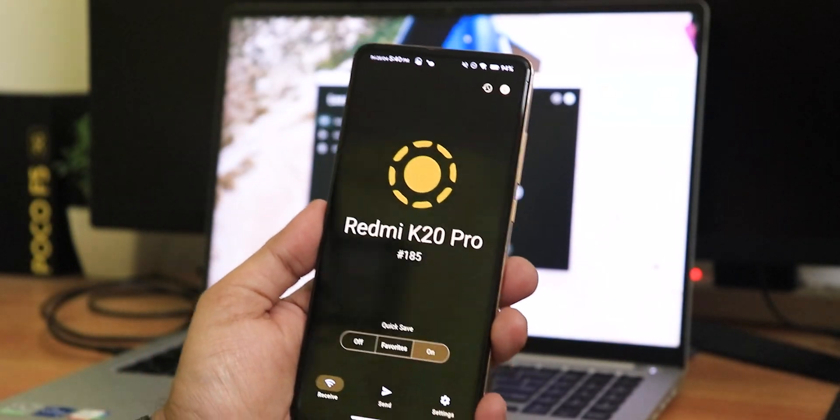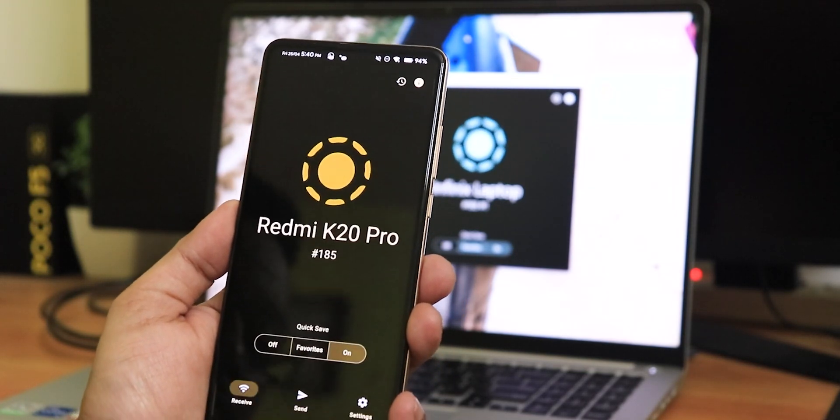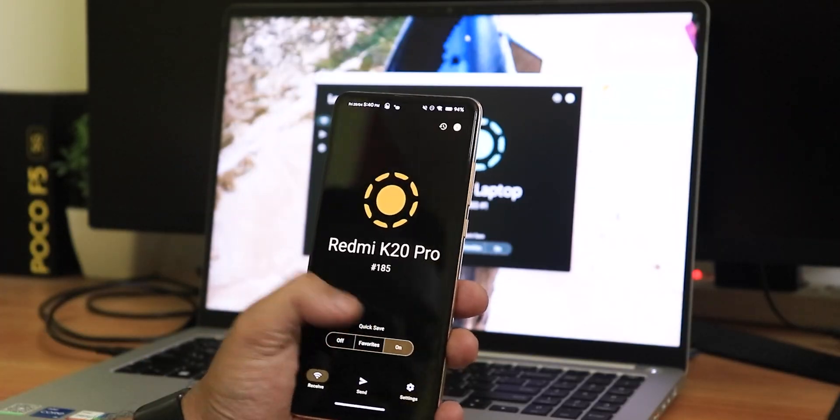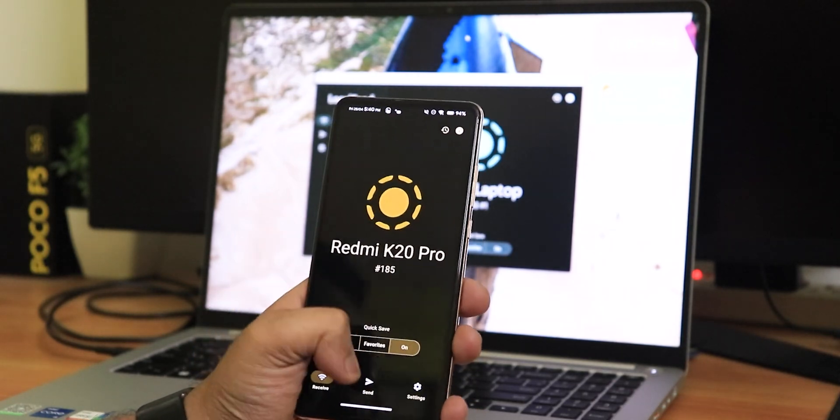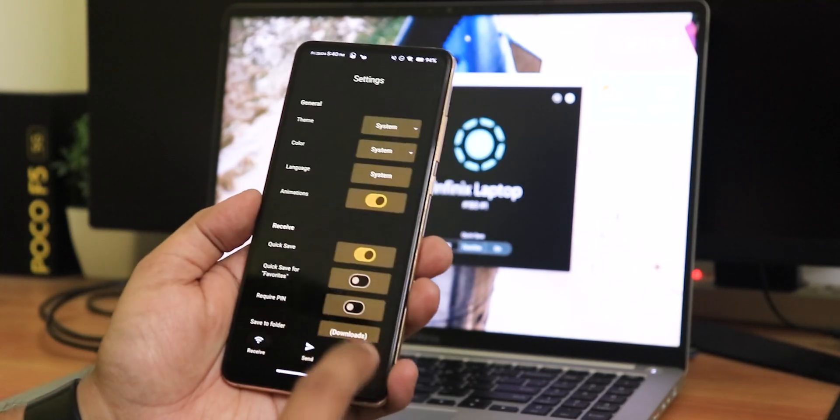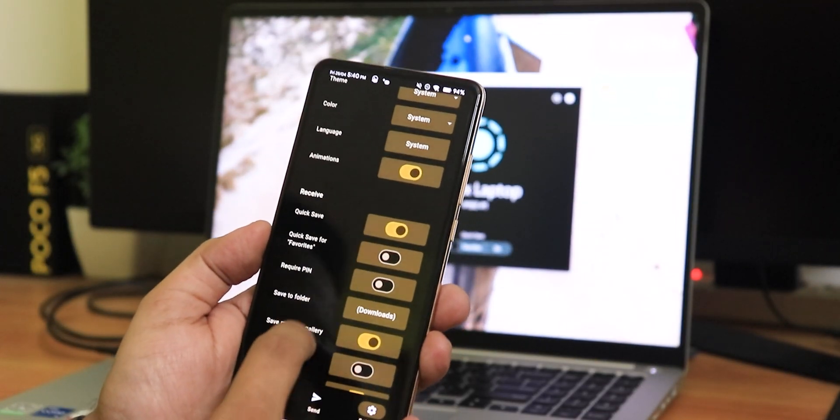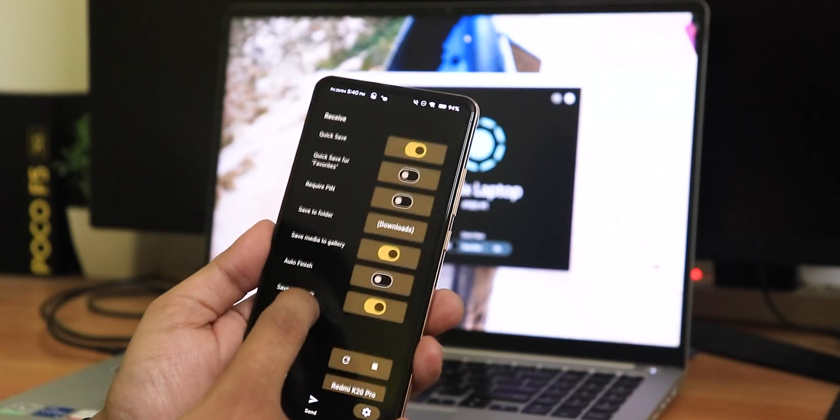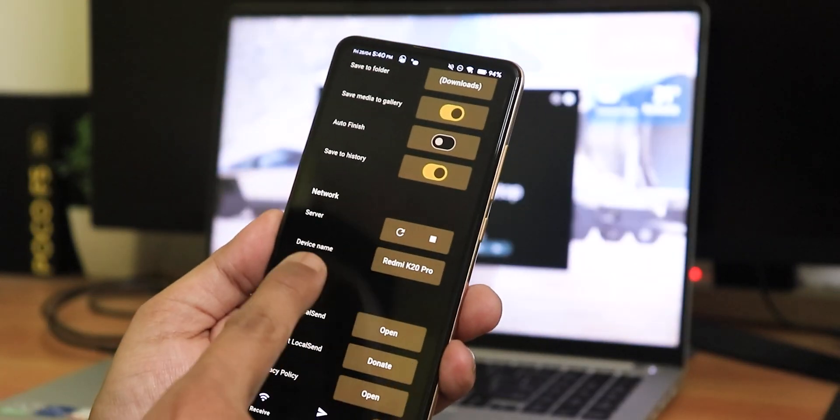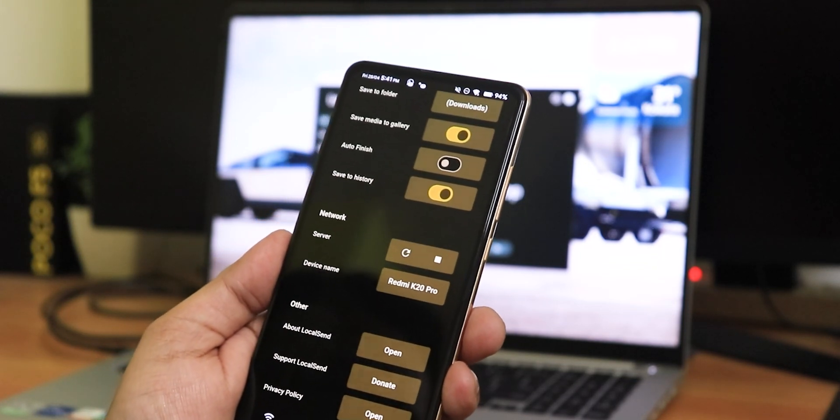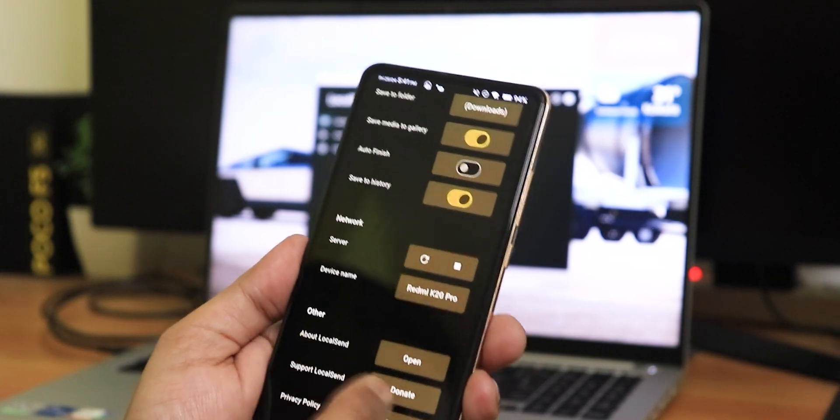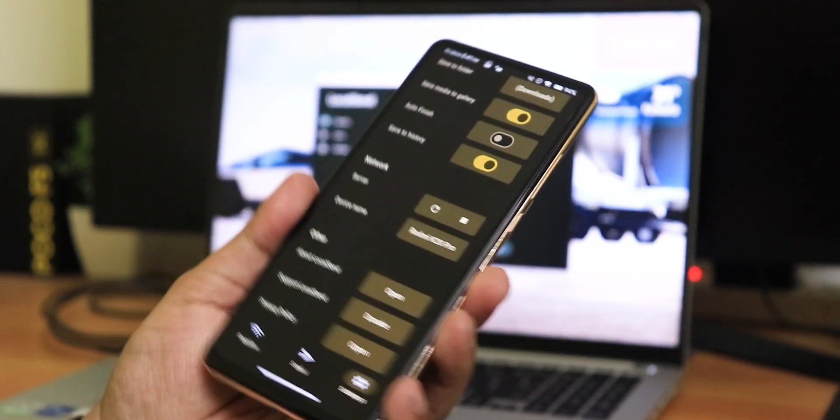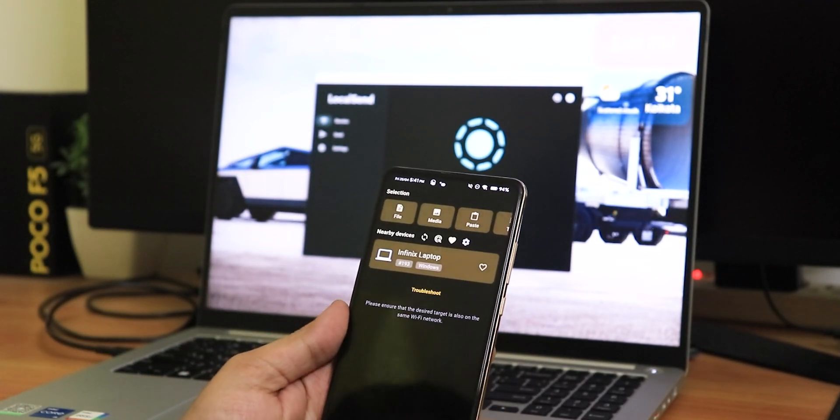And this is how the interface actually looks like of Local Send. It has Off, it has Favorites, and it has On. This is for the quick save kind of feature, and you can select it to favorite so that your favorite devices, if they send some file, it will be automatically saved in the download folder on the phone. In the settings, you can change the themes and stuff, and it's actually free. This is really nice. And we have the device name also you can change. I have entered this name manually, Redmi K20 Pro. Normally it's a different kind of name, but you need to restart if you change the names.